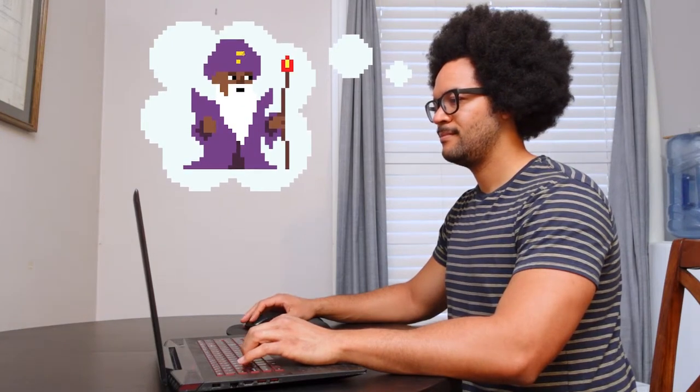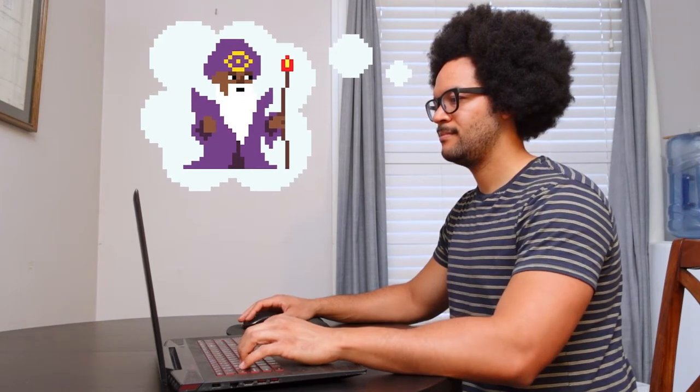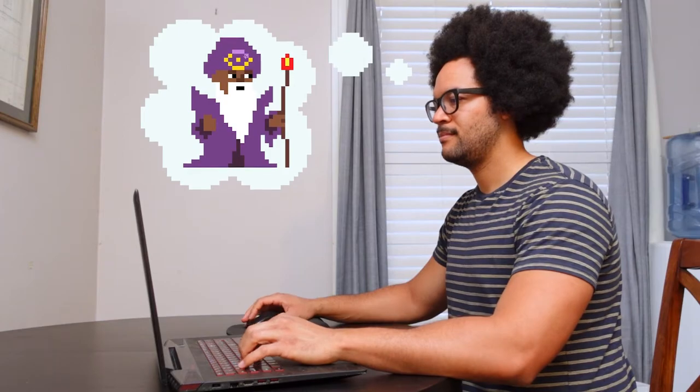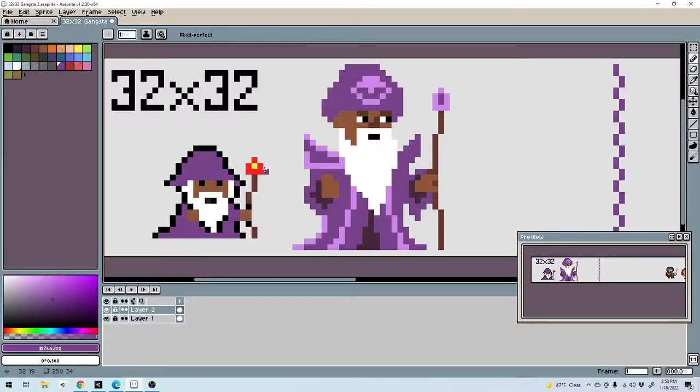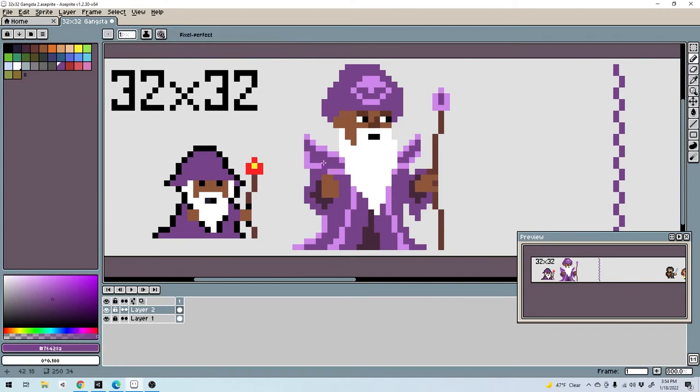Lately I've been spending a bunch of time drawing pixel art and it's been a lot of fun. One of the things I've found that I really like about pixel art is that you can create extremely charming images with just a few blocks of color.